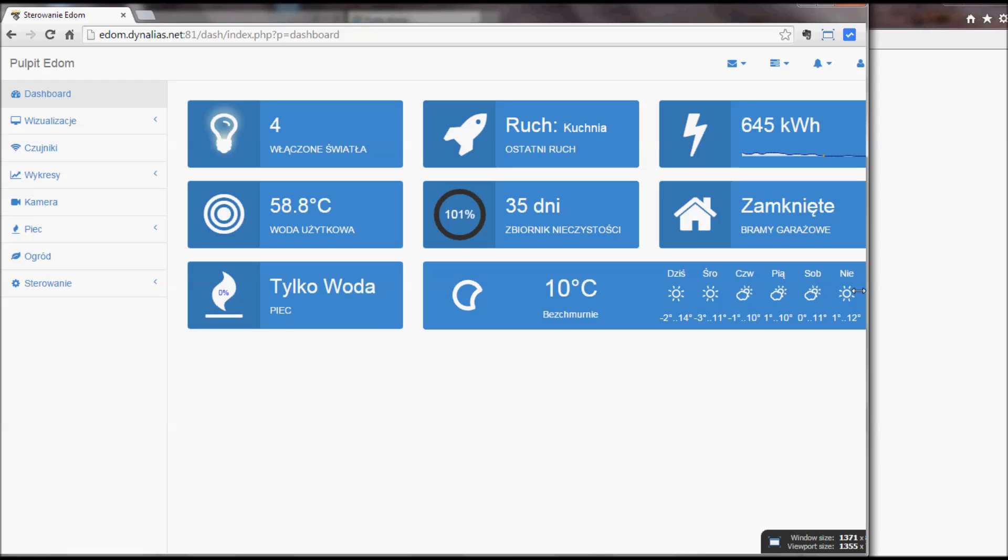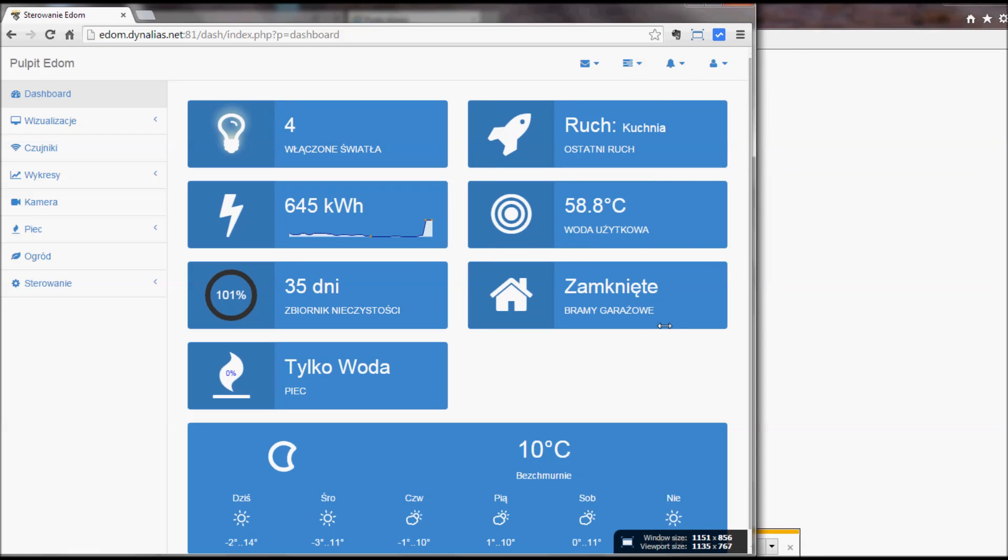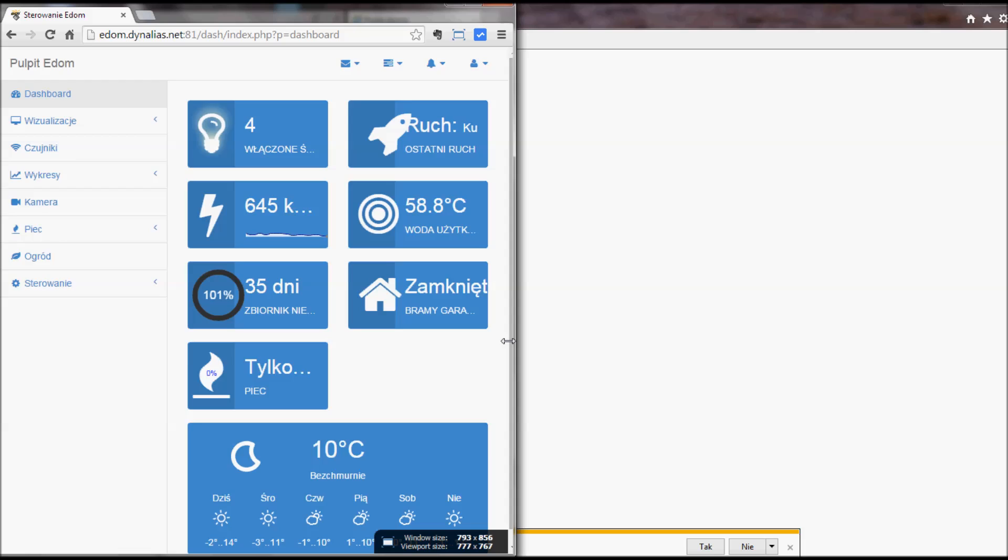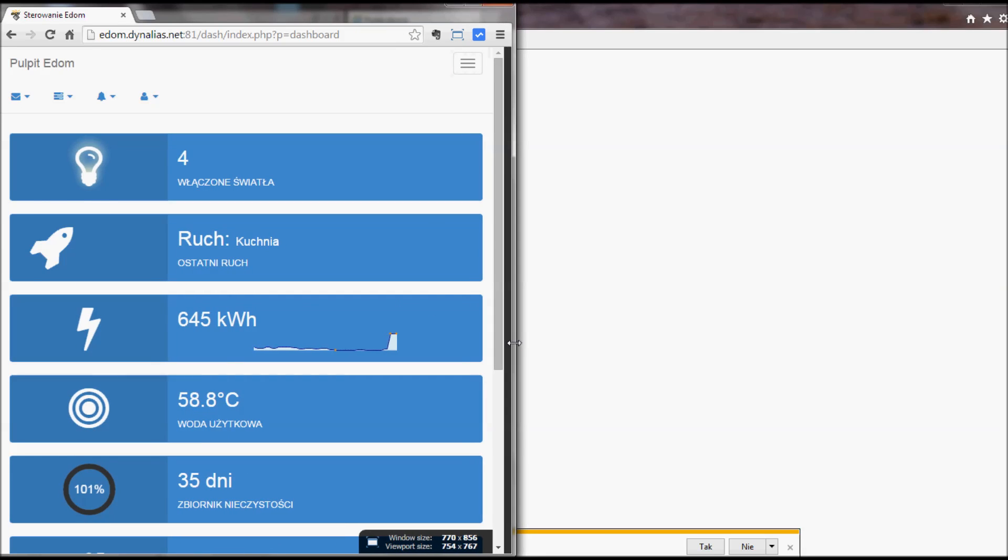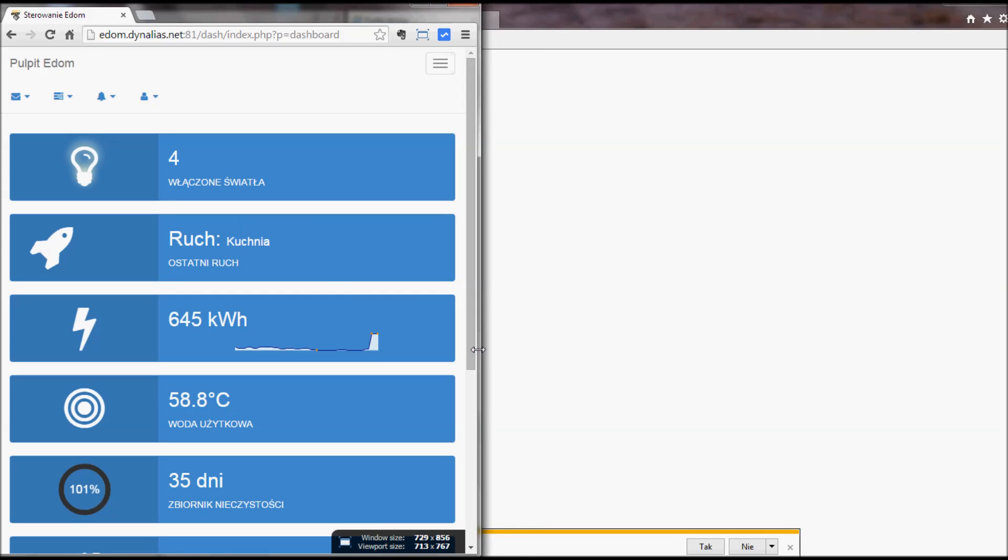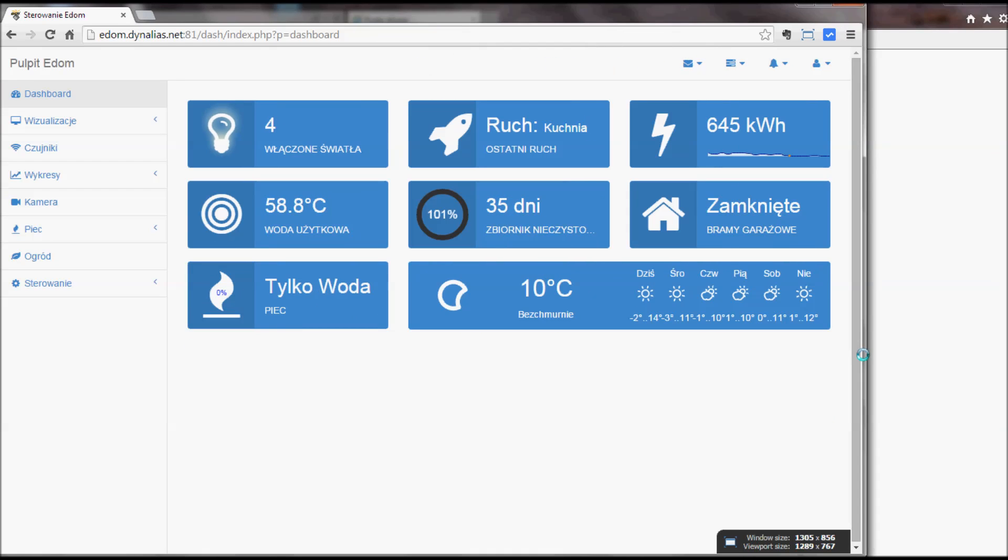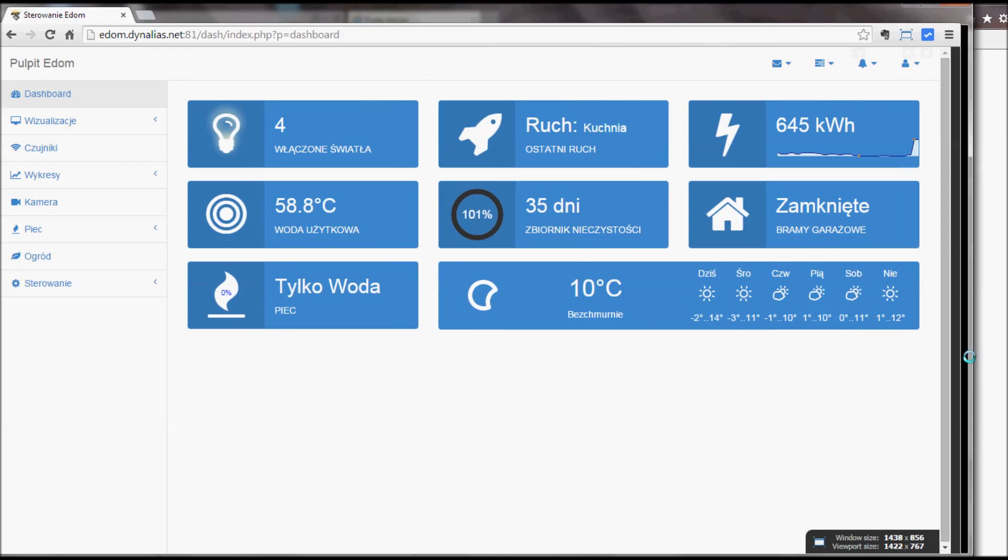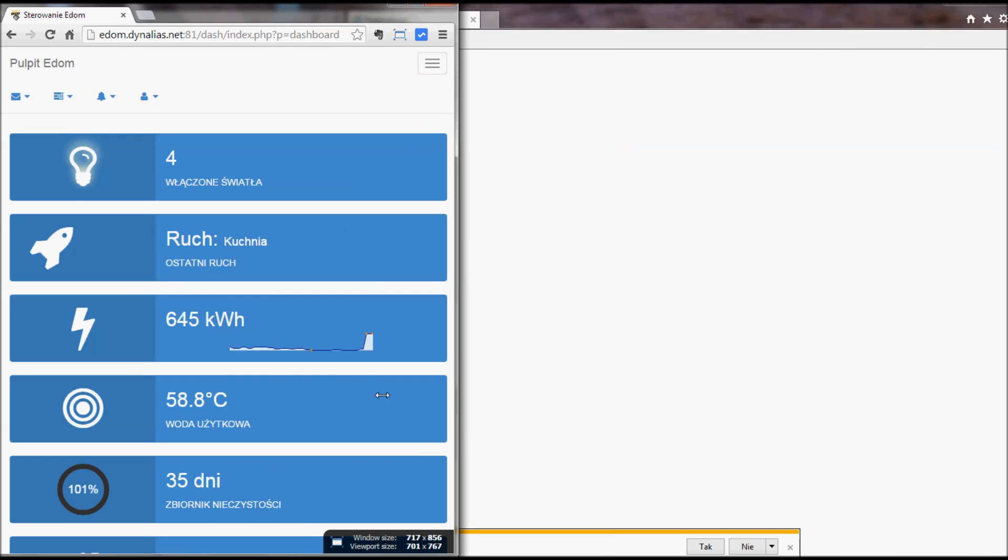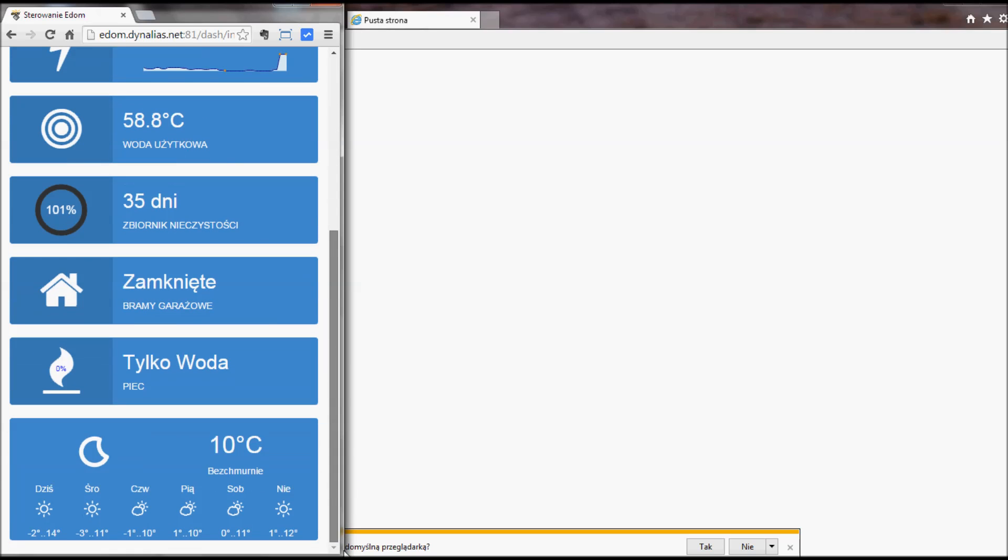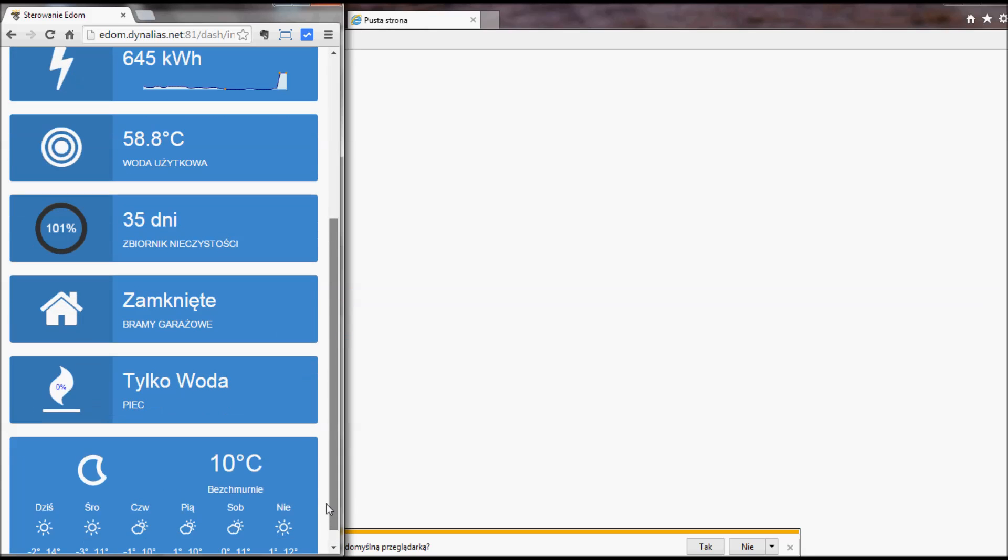And one more thing I would like to show you is how responsive it all is. It is based on Bootstrap. So maybe some widgets could be prepared better but they react and adjust to the screen width. So when you take a mobile phone or a tablet it all looks good automatically without much work. For the widgets this could be a mobile phone screen and that's what you would see.